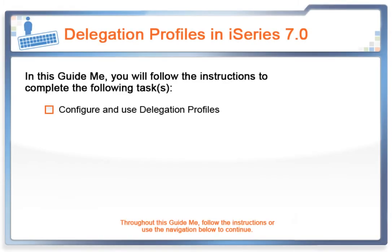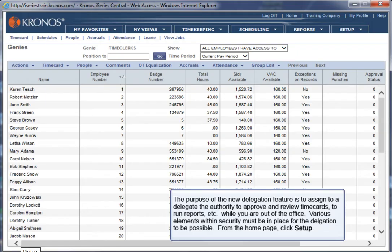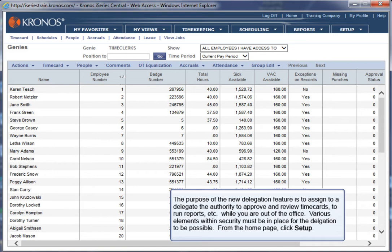In this GuideMe, you will configure and use Delegation Profiles. The purpose of the new Delegation feature is to assign to a delegate the authority to approve and review timecards, to run reports, etc., while you are out of the office. Various elements within security must be in place for the delegation to be possible.